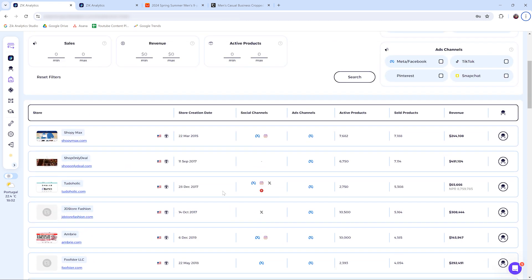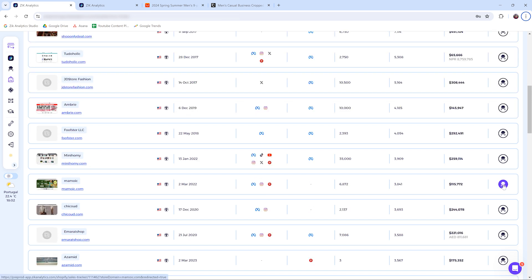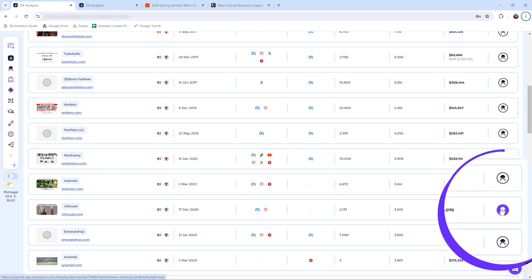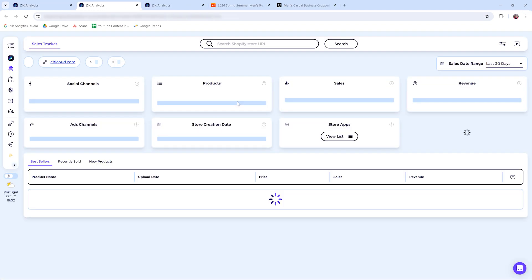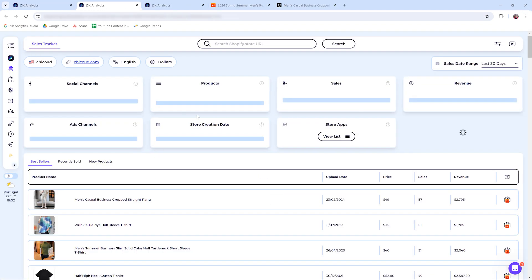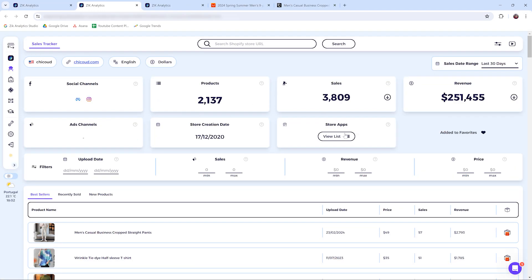If you want to analyze the store in the sales tracker, you can just click this button here. Almost instantly you can see here the results in the sales tracker. So the sales tracker is another tool which we'll cover basically in another video.